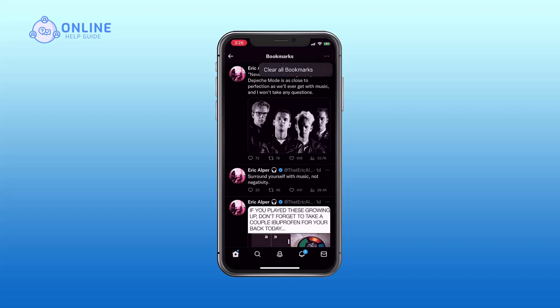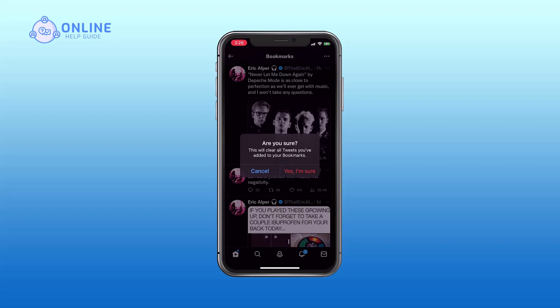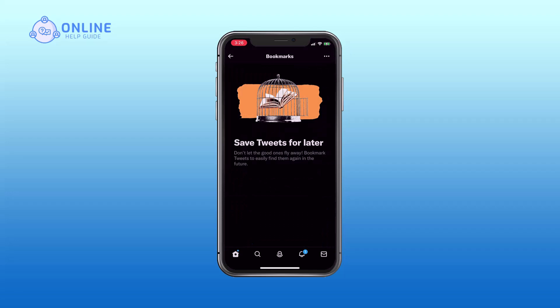Now tap on 'Clear all bookmarks.' A pop-up will appear — tap on 'Yes, I am sure.' So that is how you clear all bookmarks on Twitter.